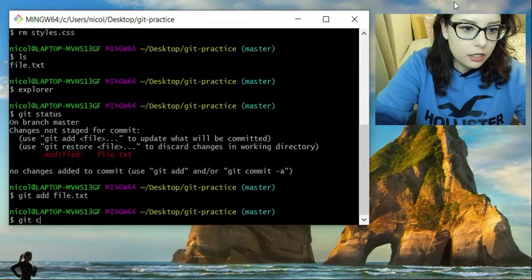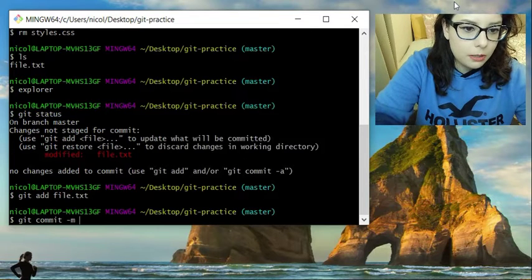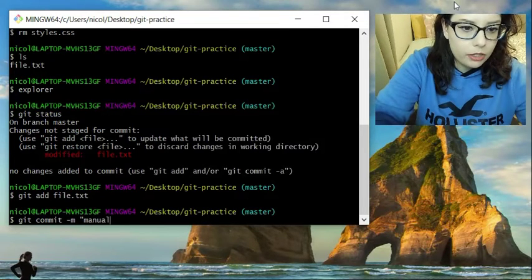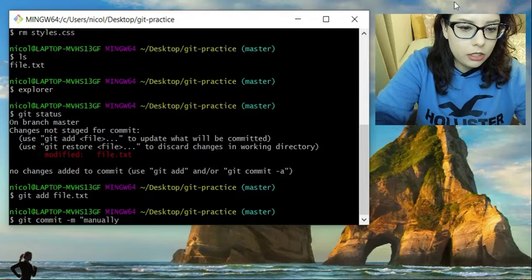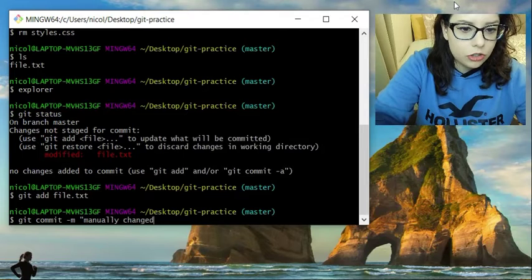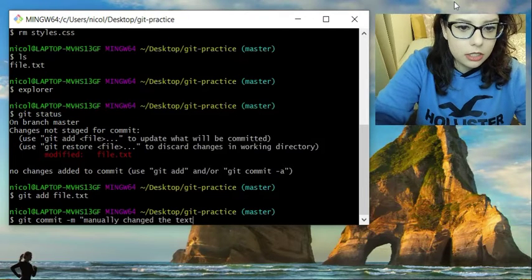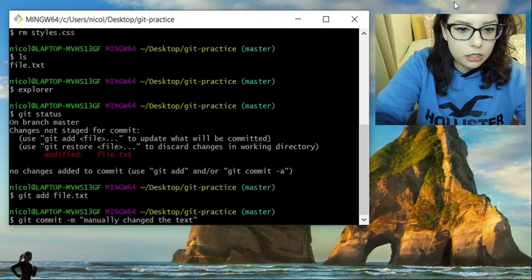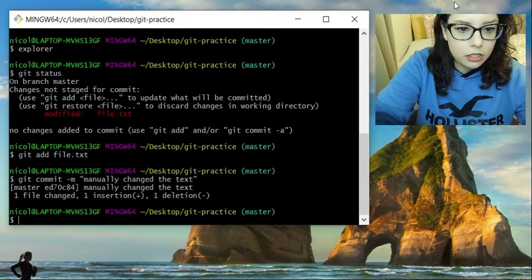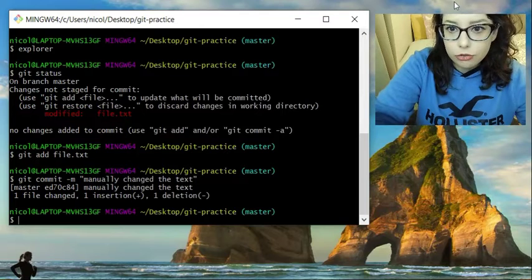Git commit -m manually changed the text. And it shows our commit.